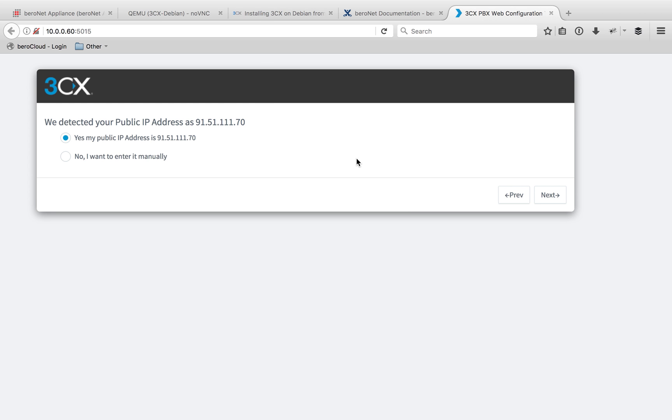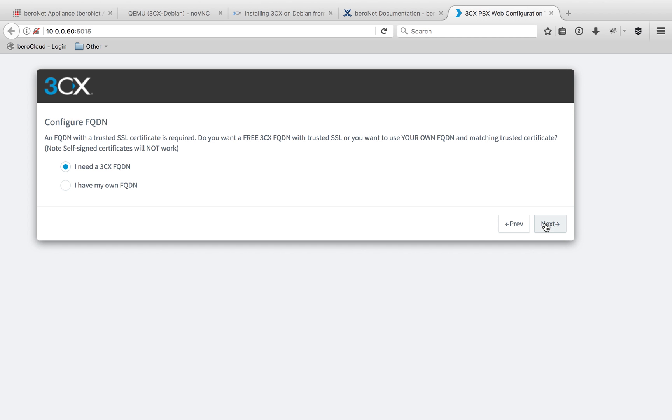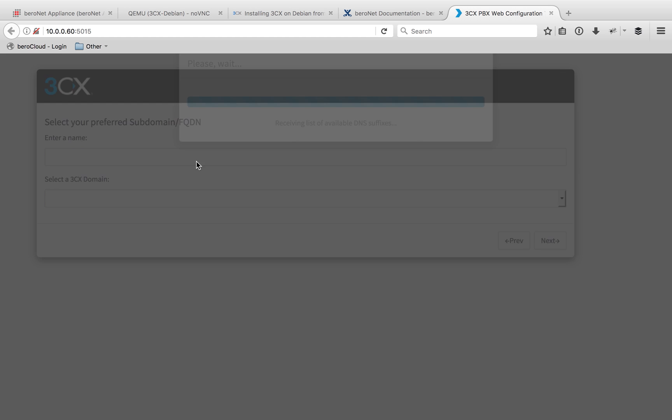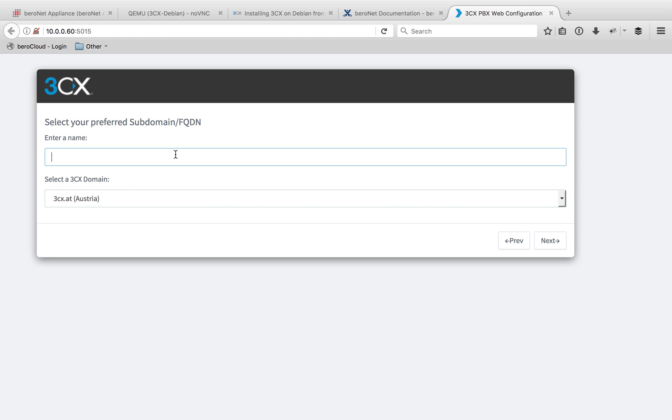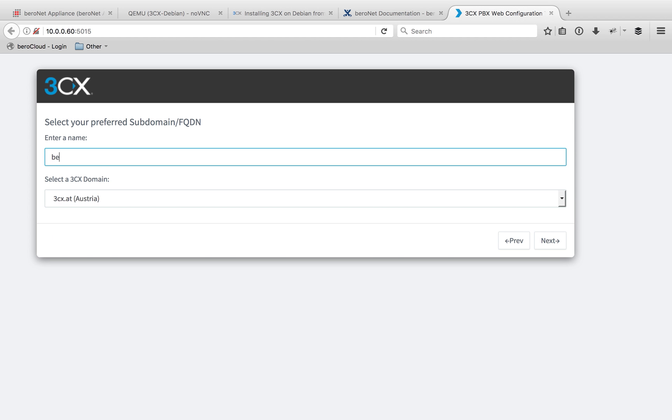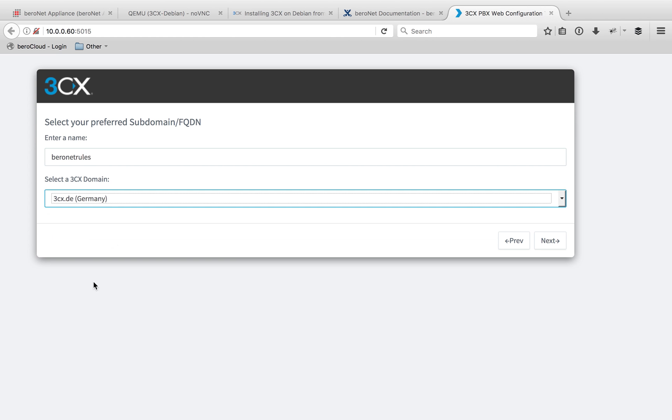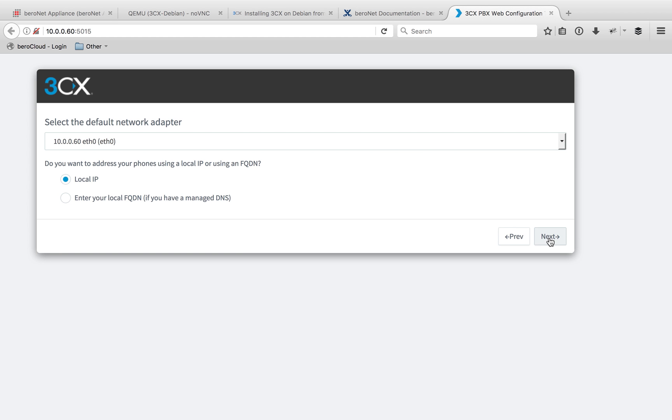It's going to ask you if they detected the correct public IP address. I'll agree with that and select next as well. Then it's going to give you the option of using a static IP if your provider gives you a static IP or using a dynamic IP. I'm going to click static for this installation and go next. Then I'm going to use a 3CX FQDN. Choose a domain name. I'm going to use BRNet rules for this. And then check in my country here. There we go, 3CX.de for Germany. And then next.